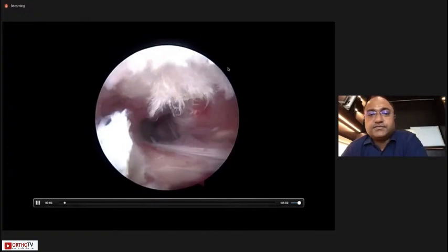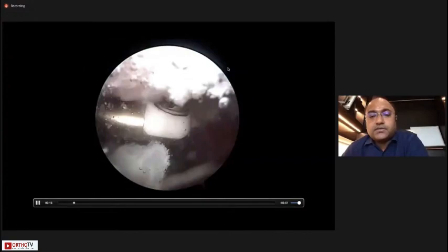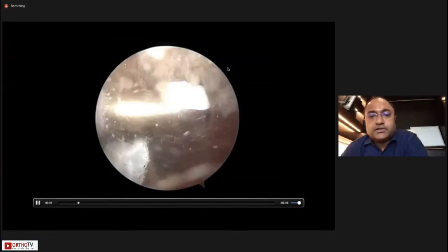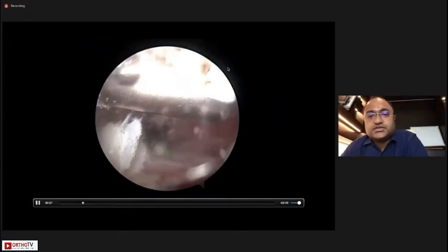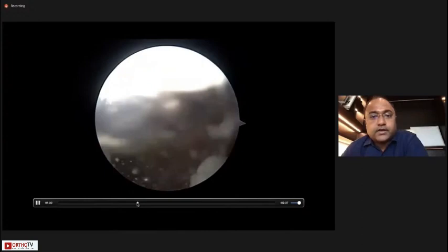We never cut the coracoacromial ligament — we just recess it with the radiofrequency device. We need to expose the anterolateral corner of the acromion, which is where impingement has been documented to be primarily responsible. The goal of the CA recession is to create space between the repair and the acromion so there is no impingement after the repair.